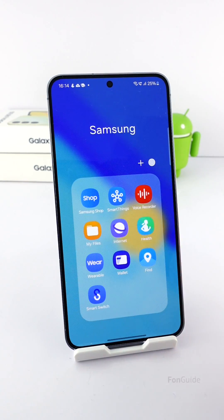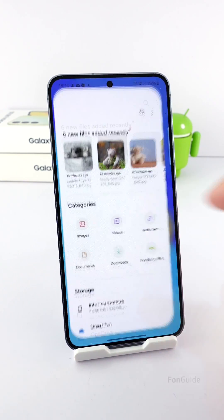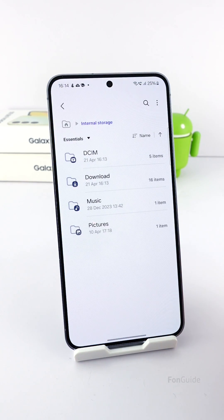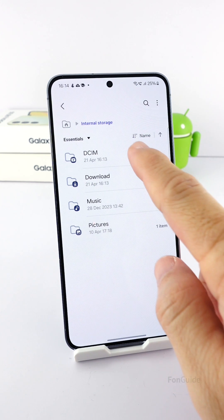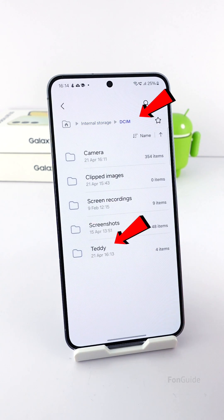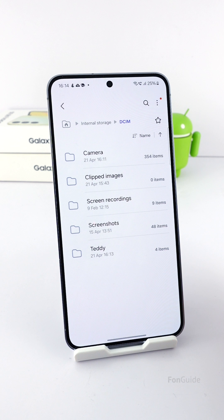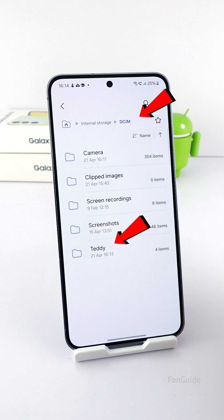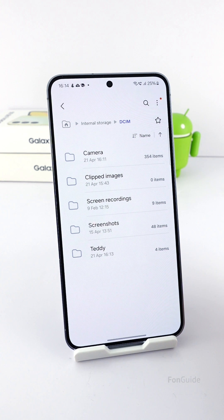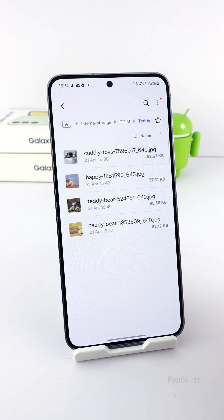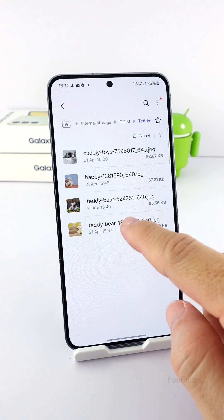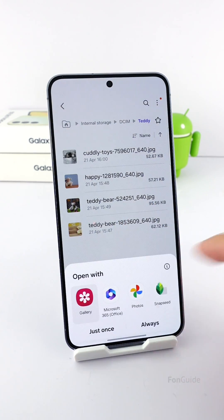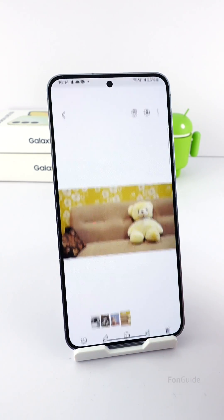You can also use the My Files app to access that folder and view those photos. The album you created in the gallery app is actually a folder stored in the DCIM folder. So when I open the DCIM folder, I will see the Teddy folder — even though it's hidden in the gallery app. Here are the photos of the hidden album, and you can tap on them to view them.